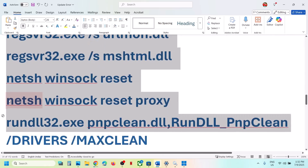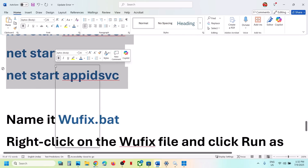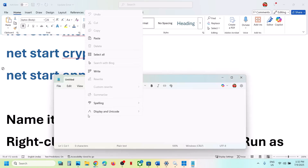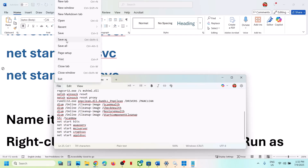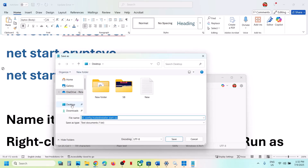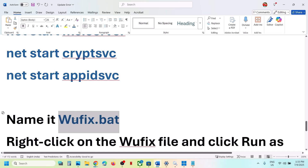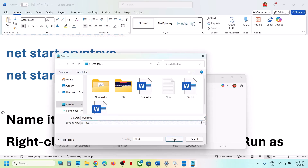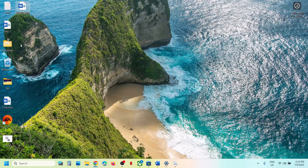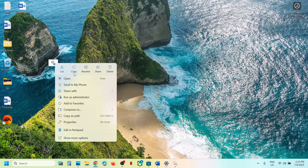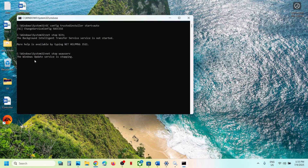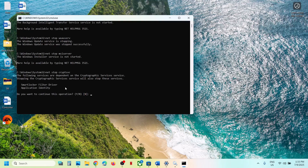The next step is to reset Windows Update components. Copy all the commands provided in the video description. Open Notepad and paste all the commands. Go to File, click Save As, set the location to Desktop, name the file 'wufix.bat', and for Save As Type select All Files, then click Save. Go to the Desktop, right-click wufix.bat, and click Run as Administrator. Click Yes to allow.